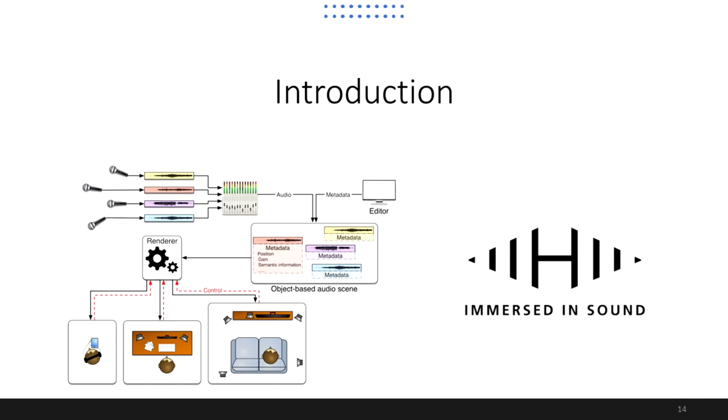Thus, conversion methods from scene-based to object-based audio are a highly demanded solution to enhance the end user's experience. However, for sound scenes recorded in highly reverberant environments, this can be particularly challenging, if not problematic.